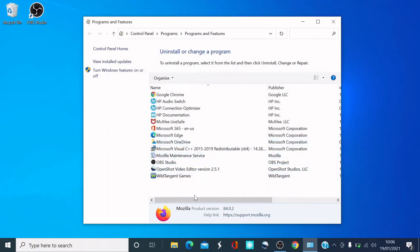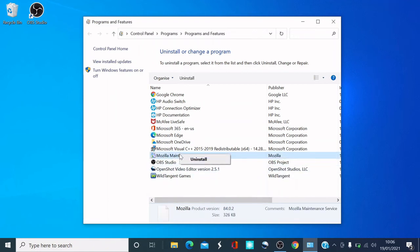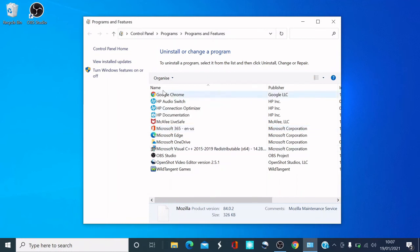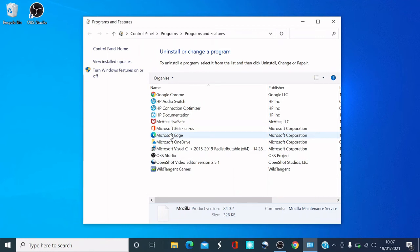You can see it's disappeared. I'm also going to delete the Mozilla Maintenance Service. There you go — it's completely gone from the list, which means Mozilla Firefox has been uninstalled. And you can see in the pin bar it's disappeared as well.